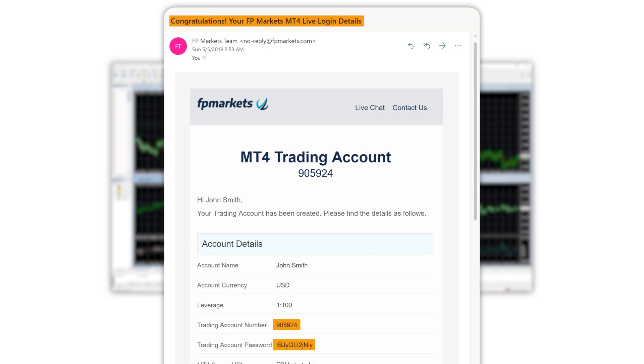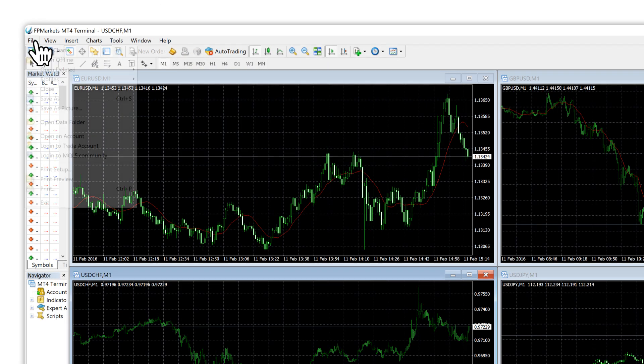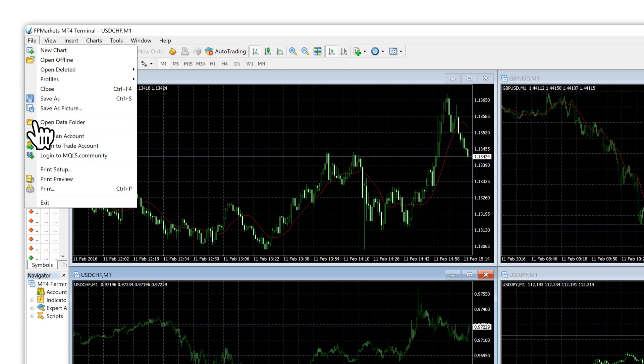Congratulations! Your FPMarkets MT4 live login details. Open your MT4 platform from your desktop and select File, log in to trade account.